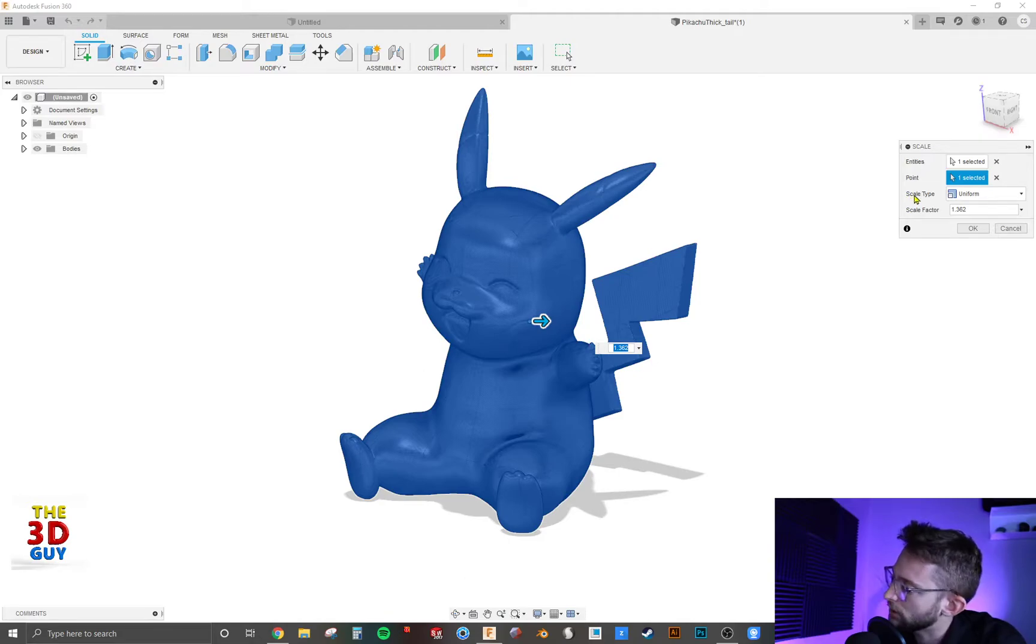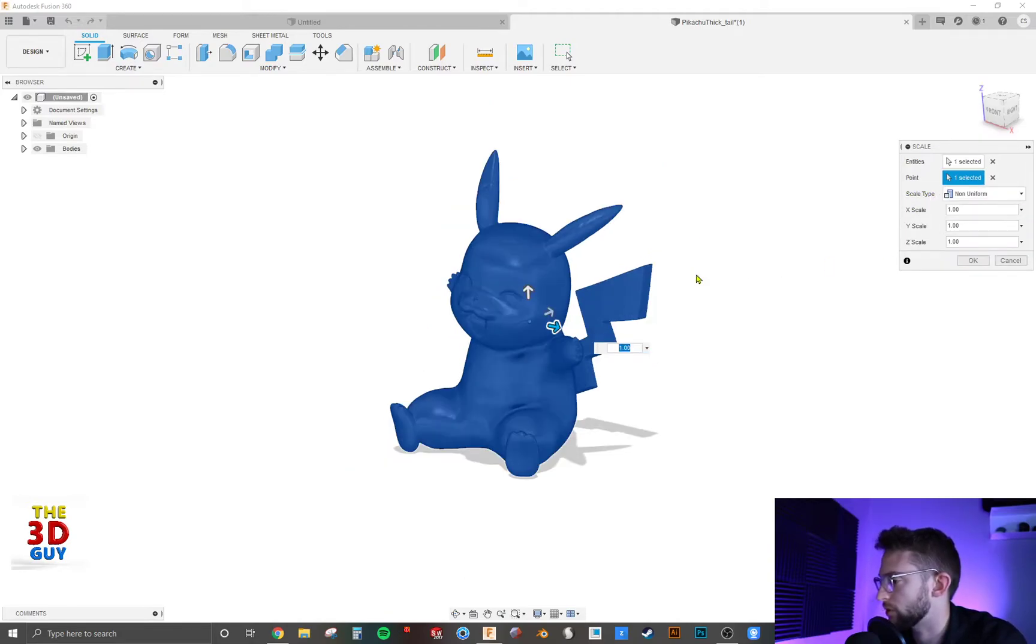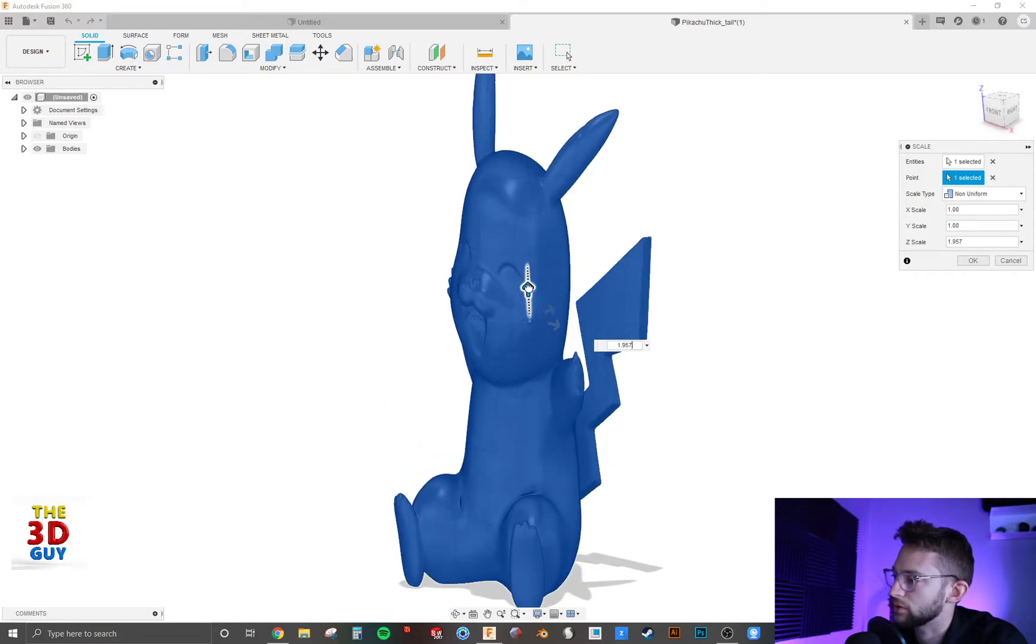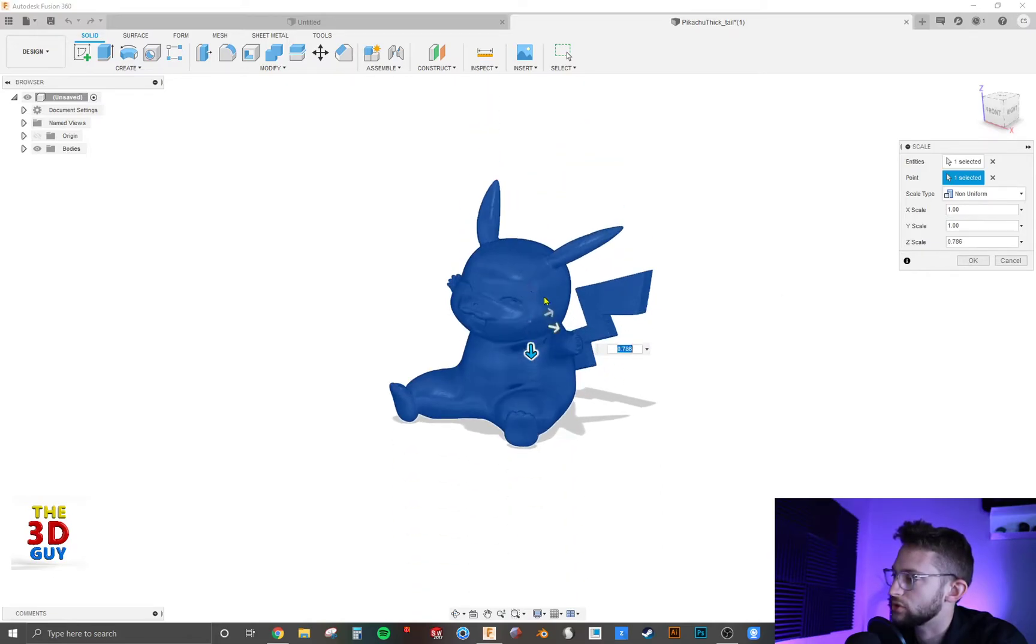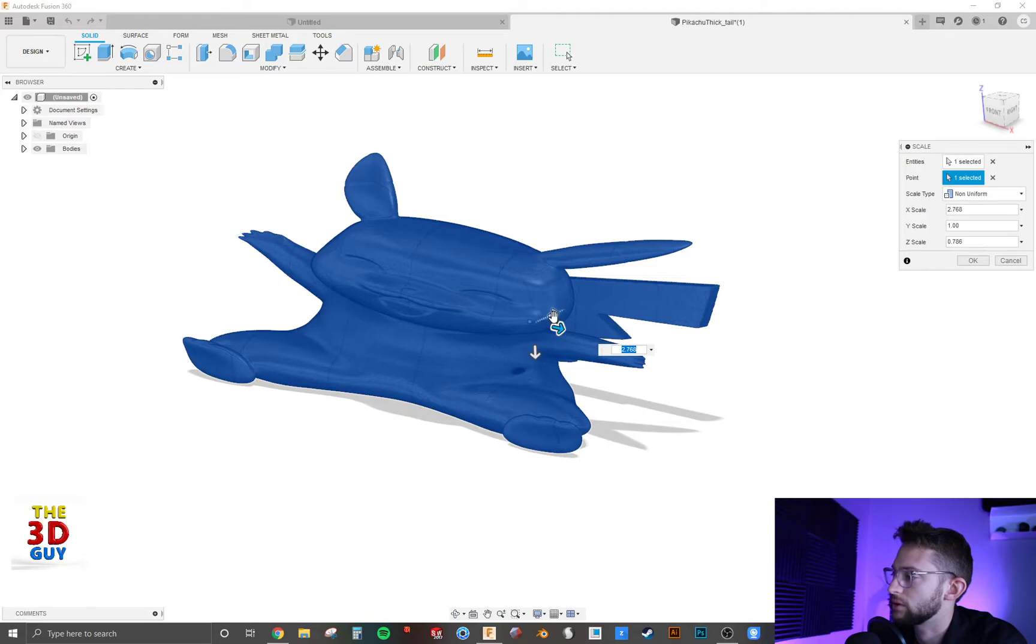Unless you click right here where it says scale type. And you can do non-uniform. This is really nice because you can make like a really stretched out Pikachu, you can make a really scrunchy one, you can make a fat chubby one.